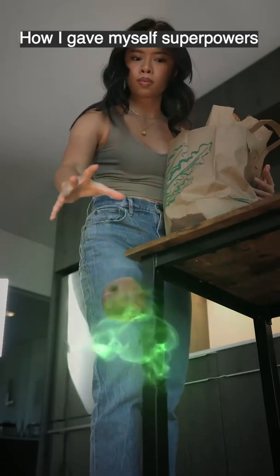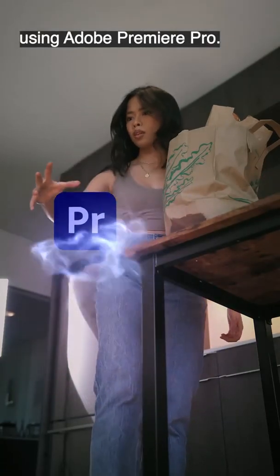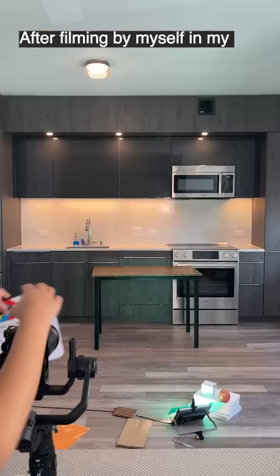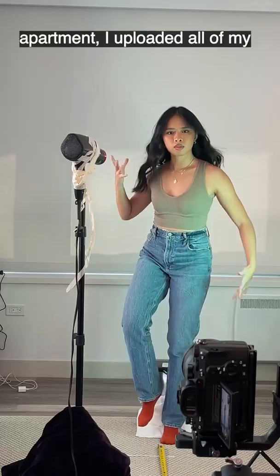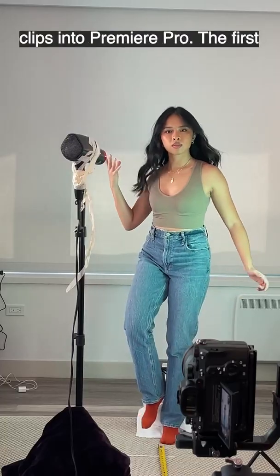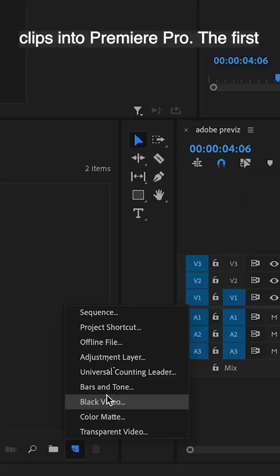How I gave myself superpowers using Adobe Premiere Pro. After filming by myself in my apartment, I uploaded all of my clips into Premiere Pro.